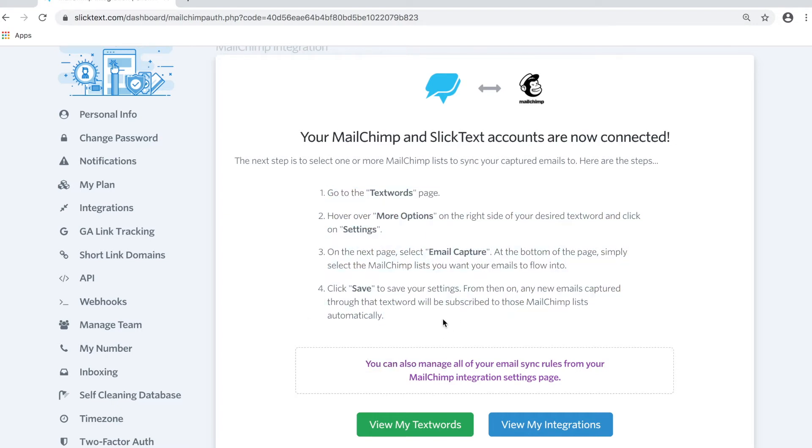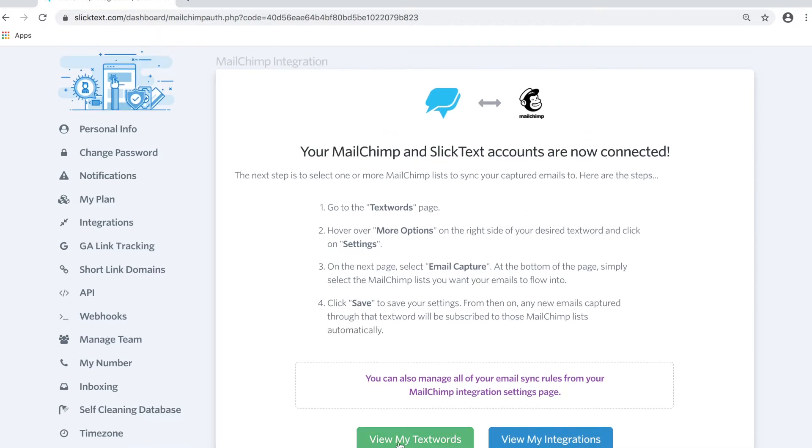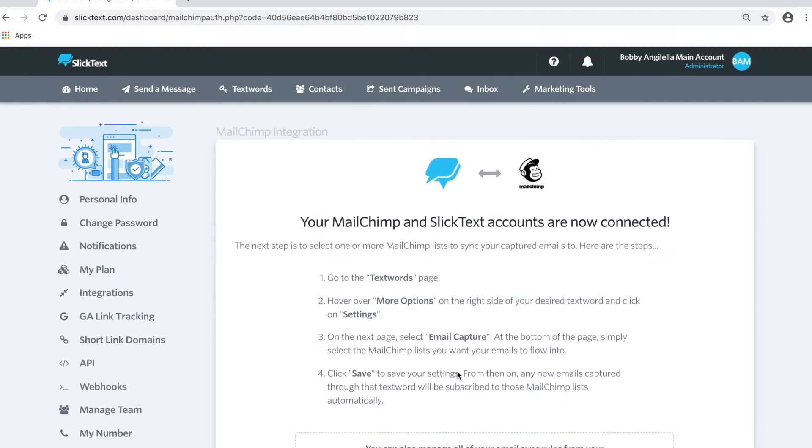Now there's two spots you can manage your integration. The first one is from your Text Words page. The other one is from your Integrations tab, and I'm going to explain both of them here in just a second.